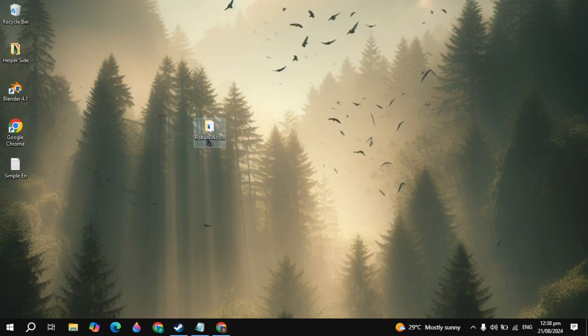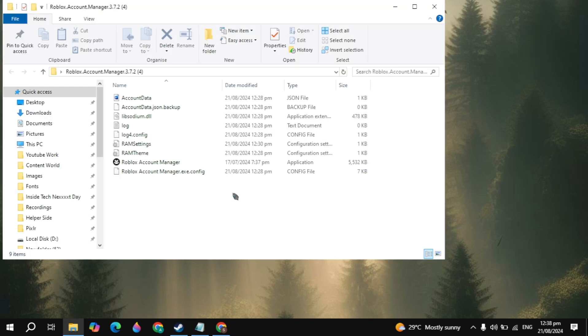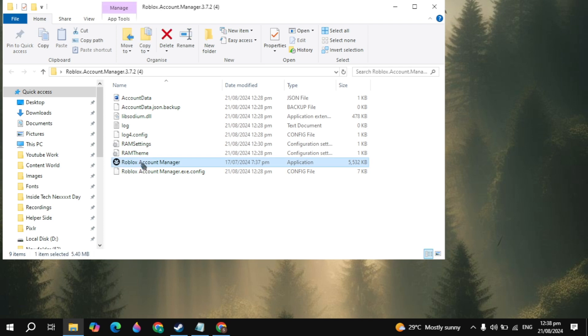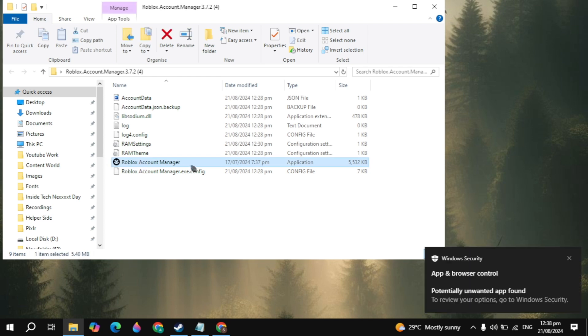Hi everyone. In this video I will show you how you can use the Roblox Account Manager without viruses, so how you can safely use it with no viruses.